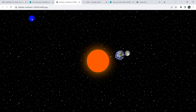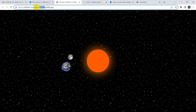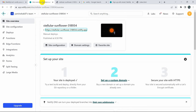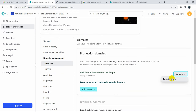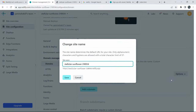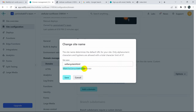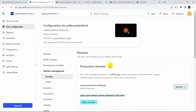You can see the link has a random name like cellular-sunflower. If you want to change the link, you can do that too. Go back and click on domain settings, then click edit site name. You can change it to anything — for example, solar-system-html. The link will then become solar-system-html.netlify.app. Click save.